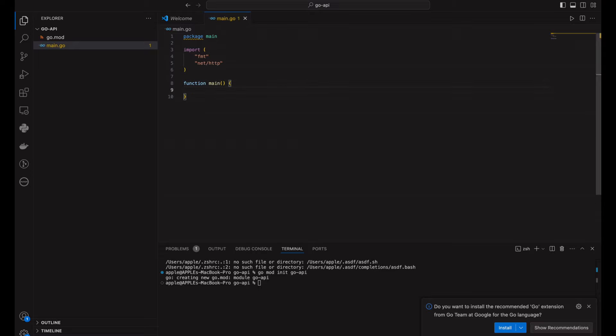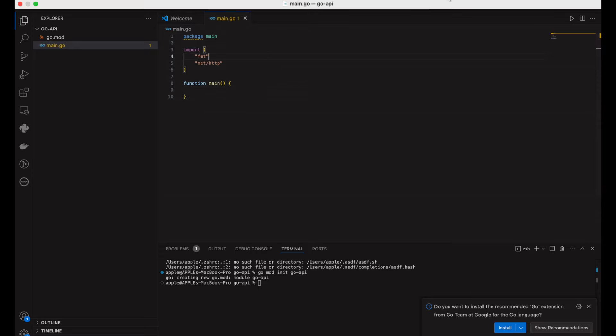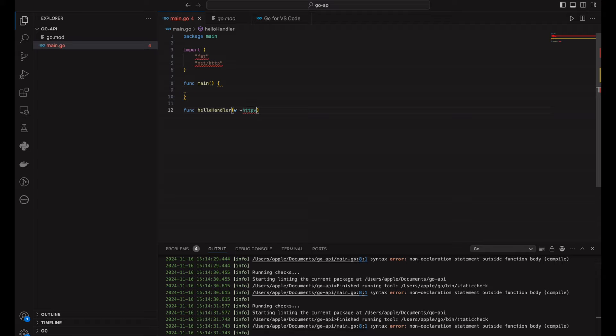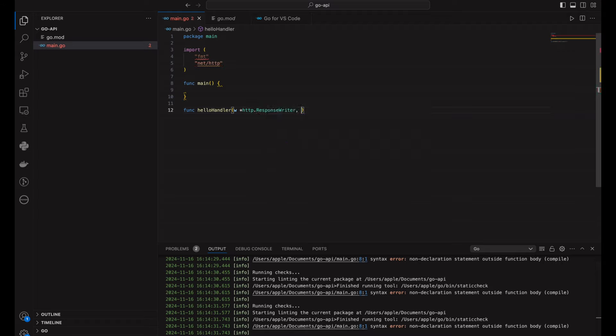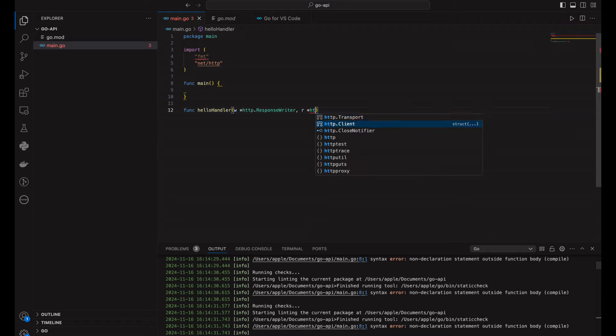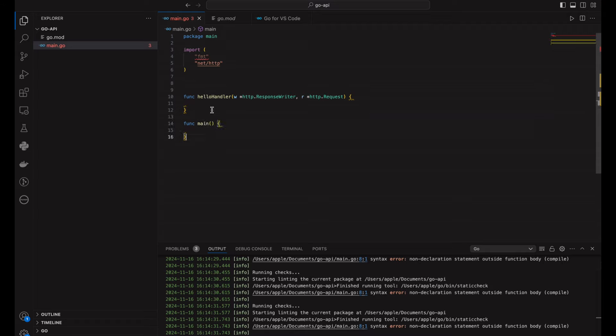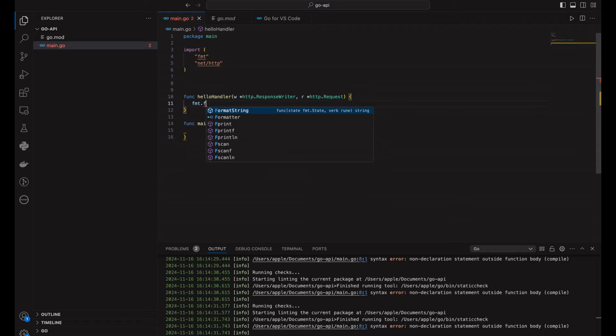This will be a simple get request that returns a hello go message. So we are going to have a hello handler function and a main function. The hello handler function takes in two arguments, which is the response writer and the request. And in the main function, we are going to call the hello handler in the http.handle func method.